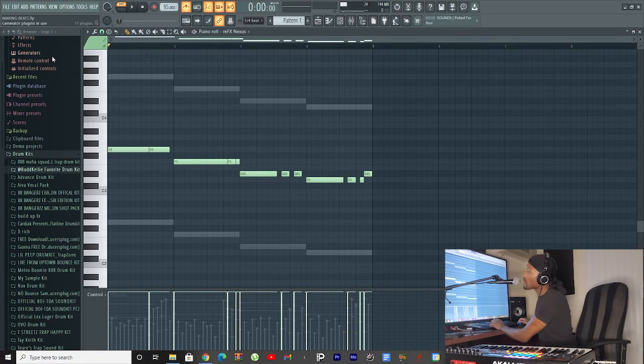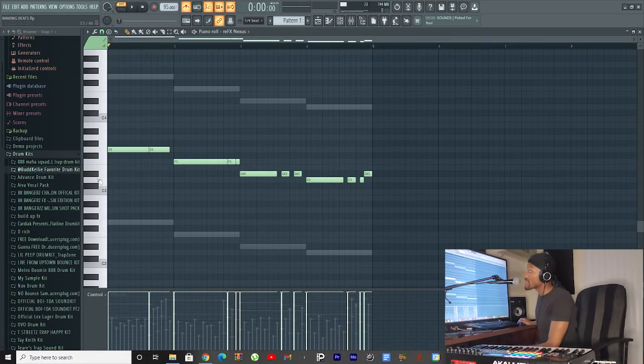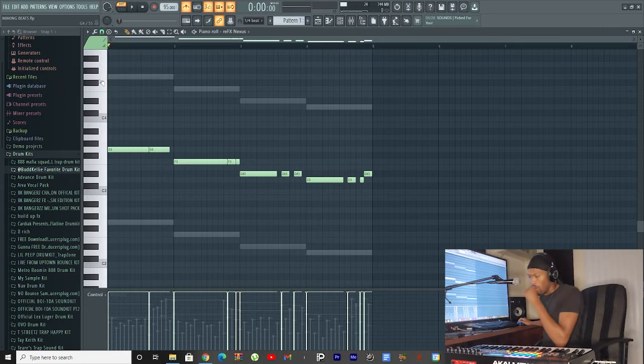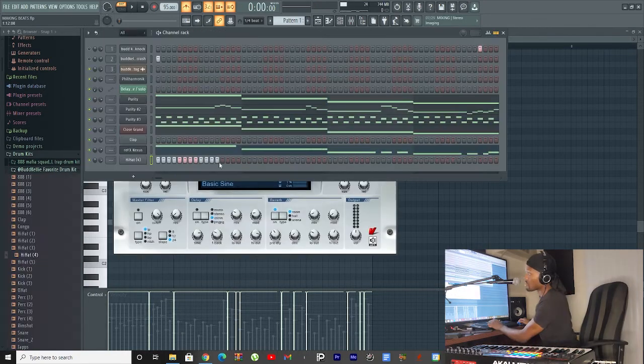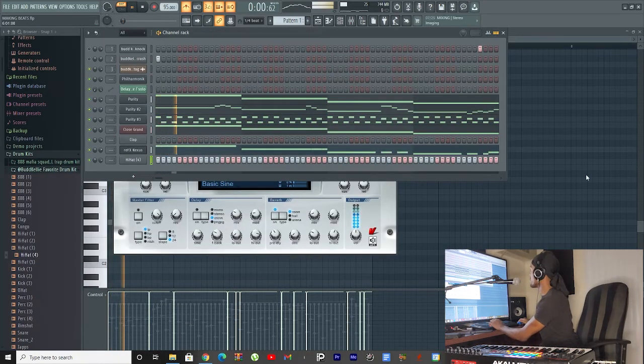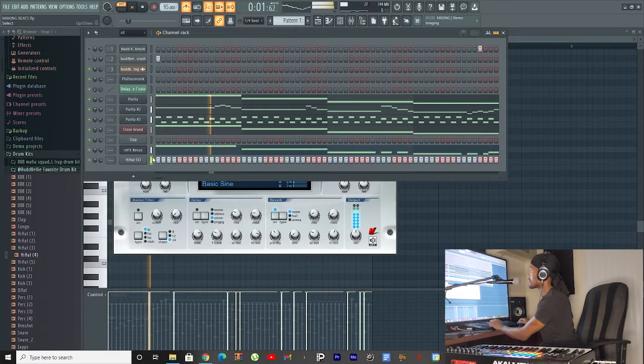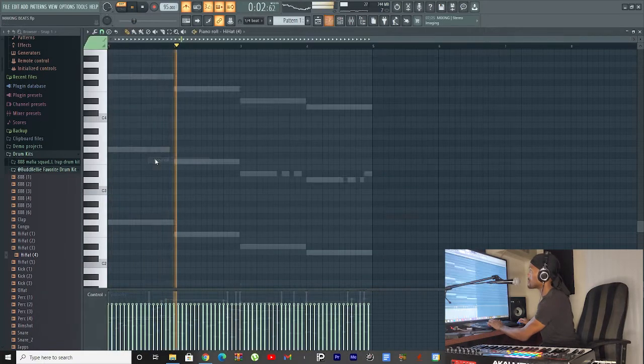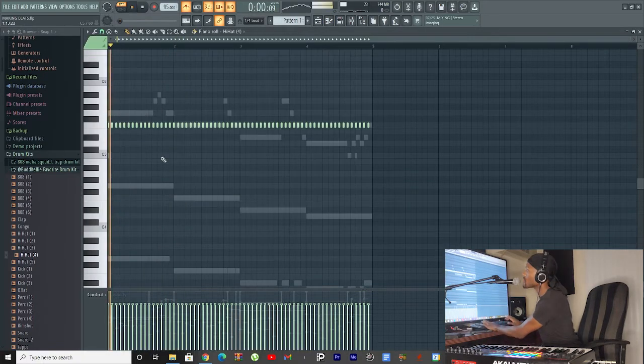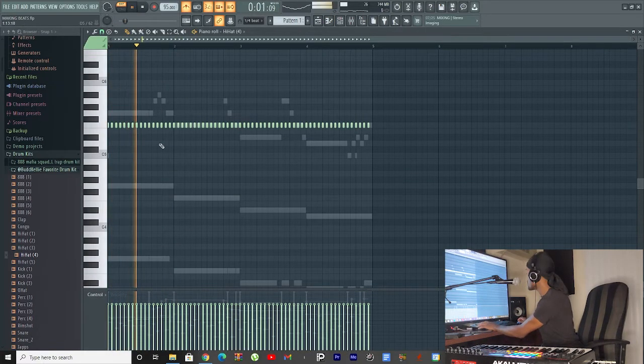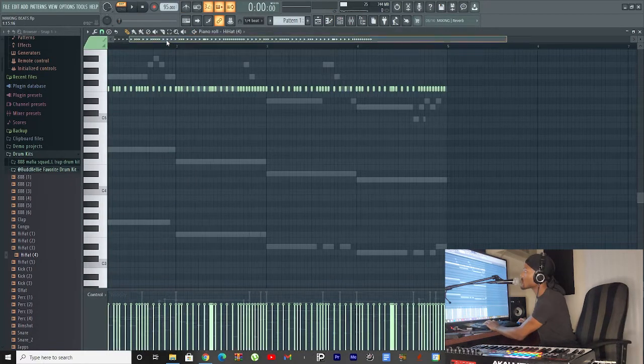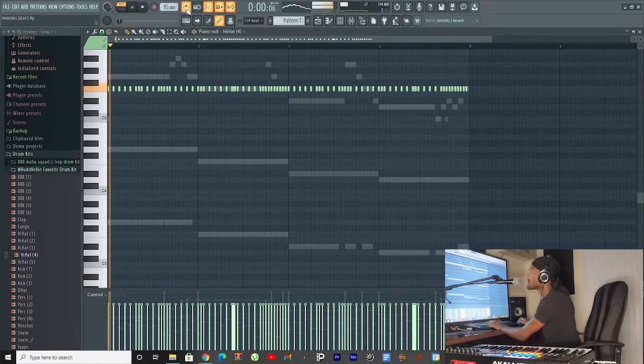Alright, pretty much what I did, same thing. We just follow the same pattern. You see that there? We're just following the same thing, nothing special. Simple hi-hat. Let's throw them up here. Okay, this is what the hi-hat sound like now.